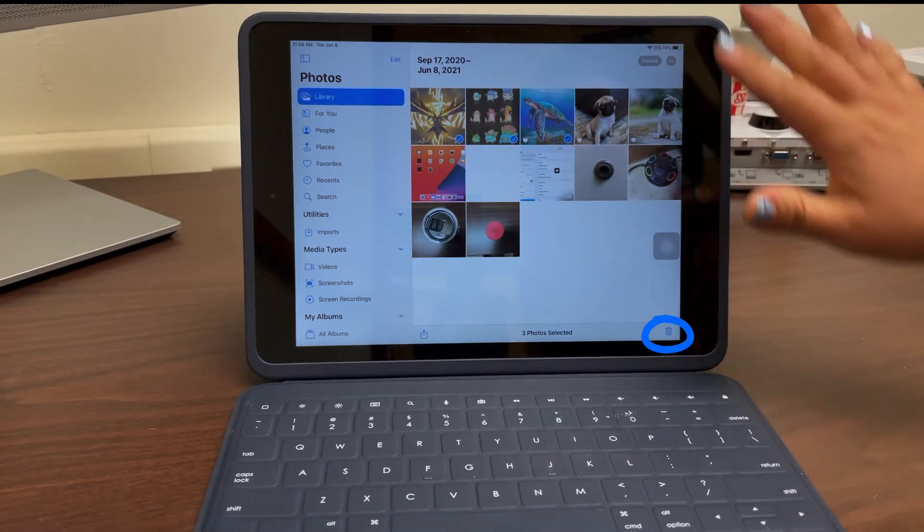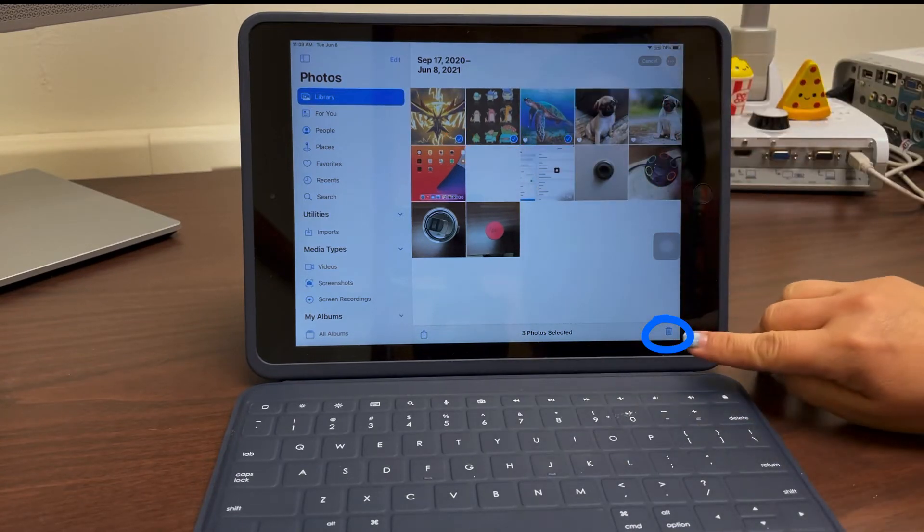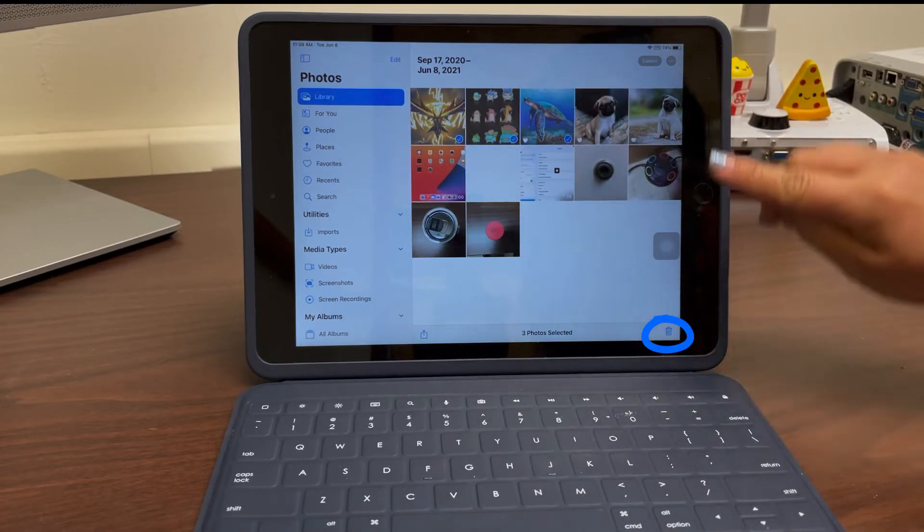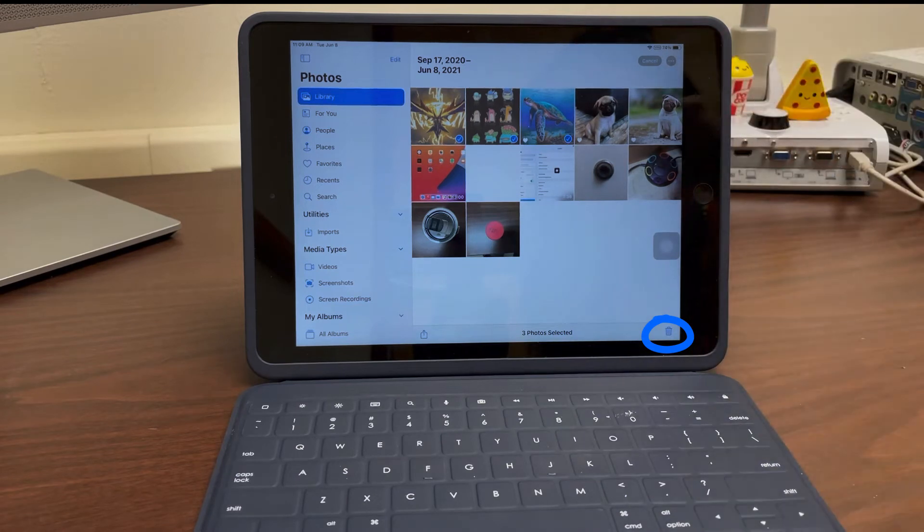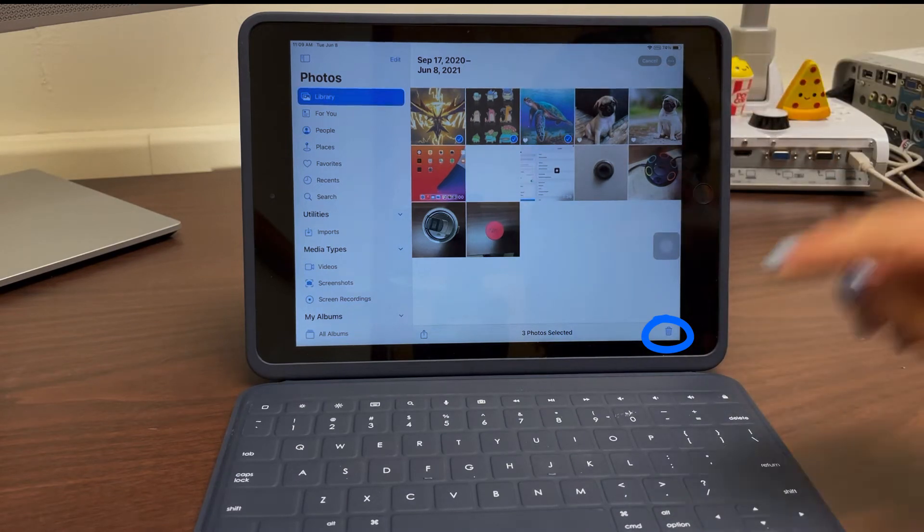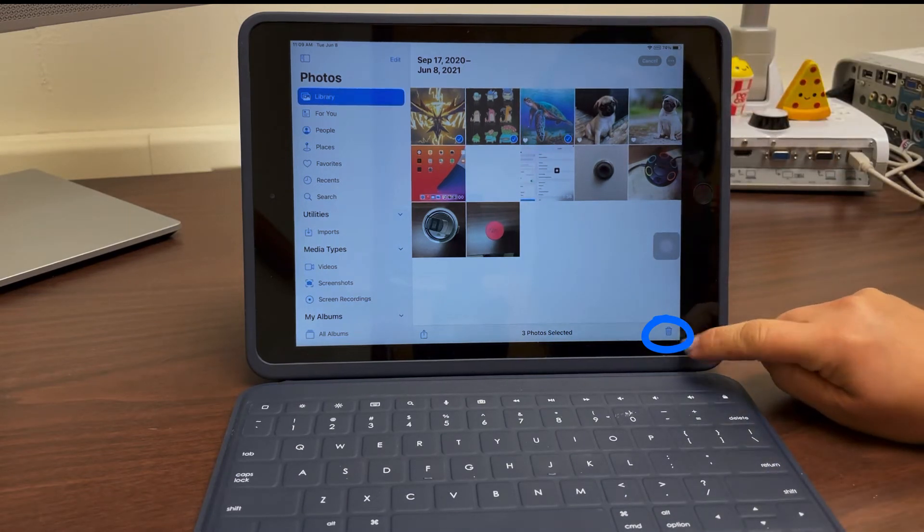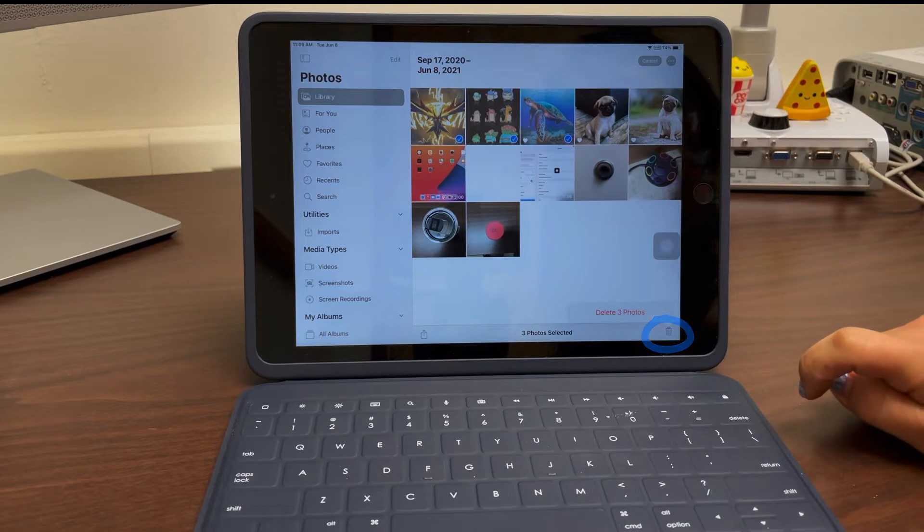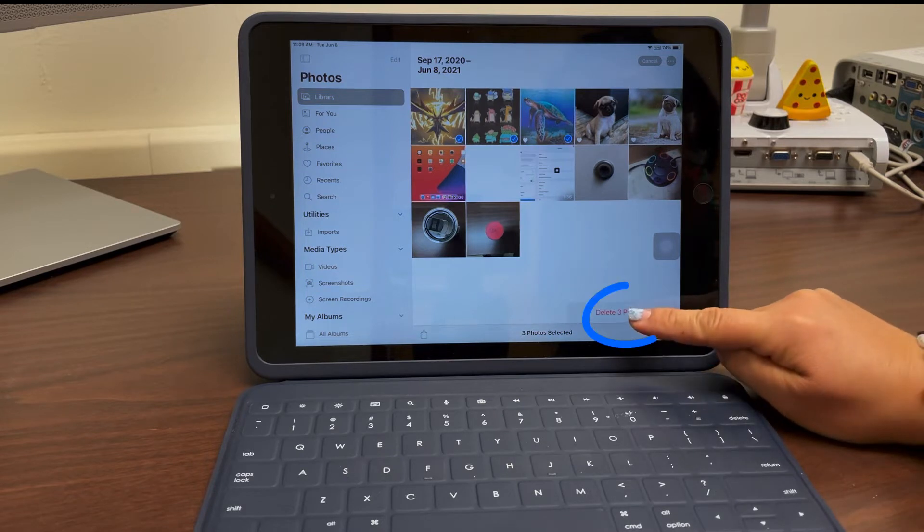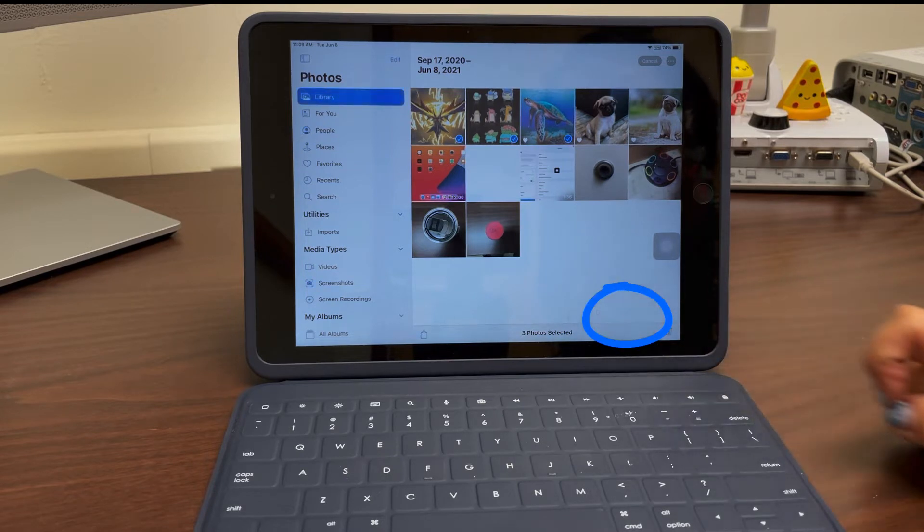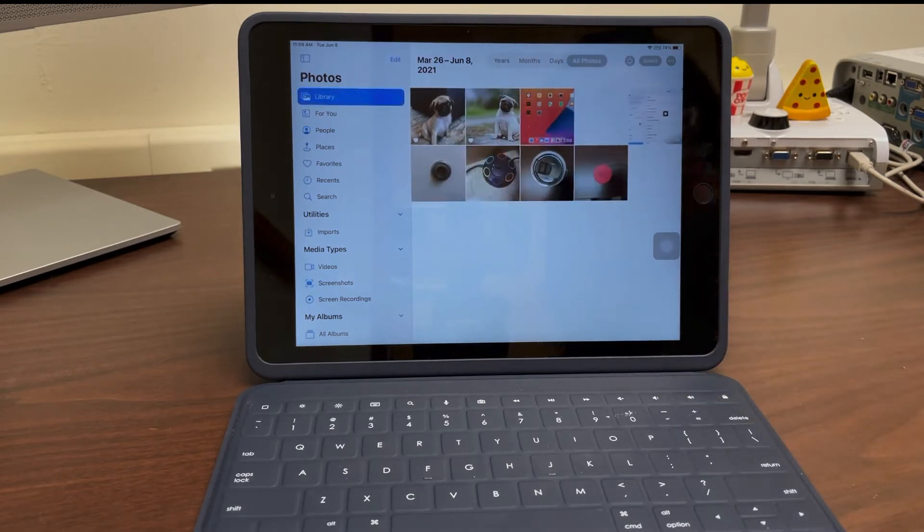Depending on your version, your delete button might be up here at the top, but for me it's down here at the bottom. So I can go ahead and click the trash can to delete those three, and I can select the ones that I want.